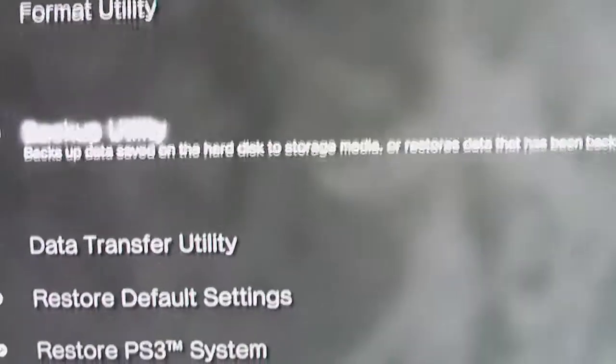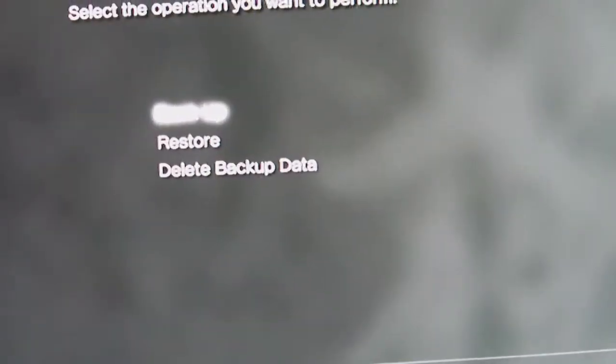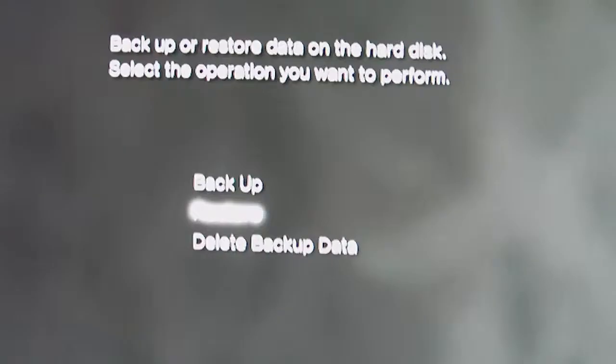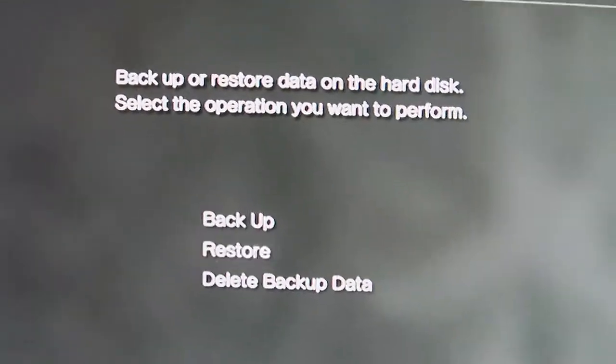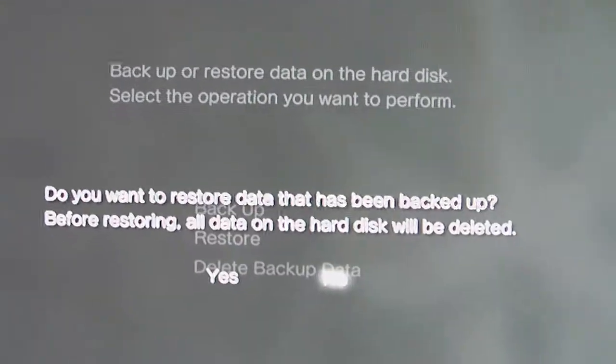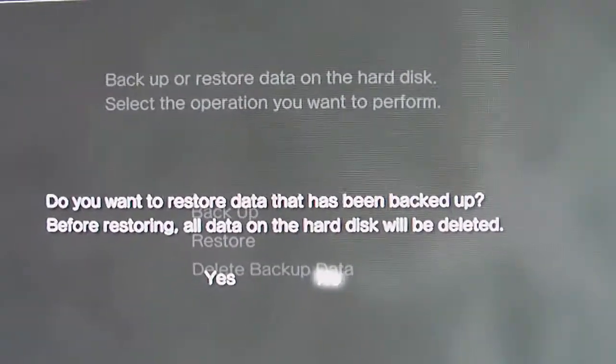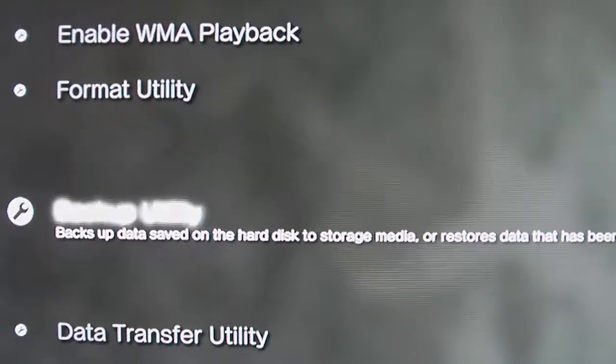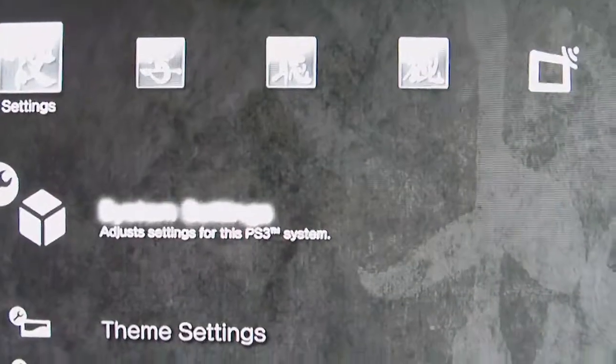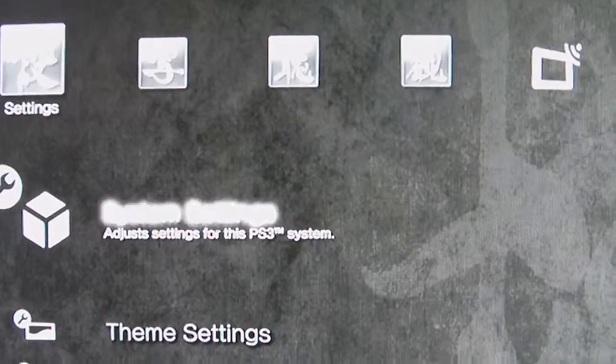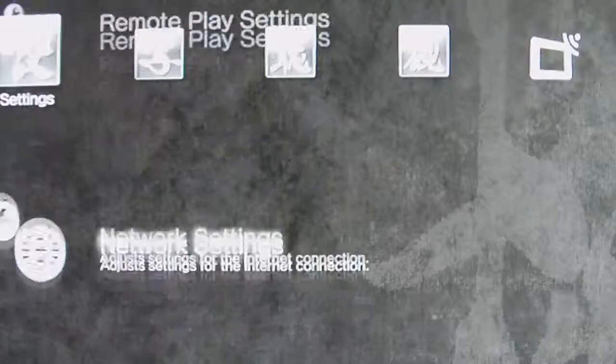So format first. You can do a quick format, that's fine. Finally, backup utility again. Now you go to restore. Restore the data you want and then it'll all be back. You'll have all your space back.